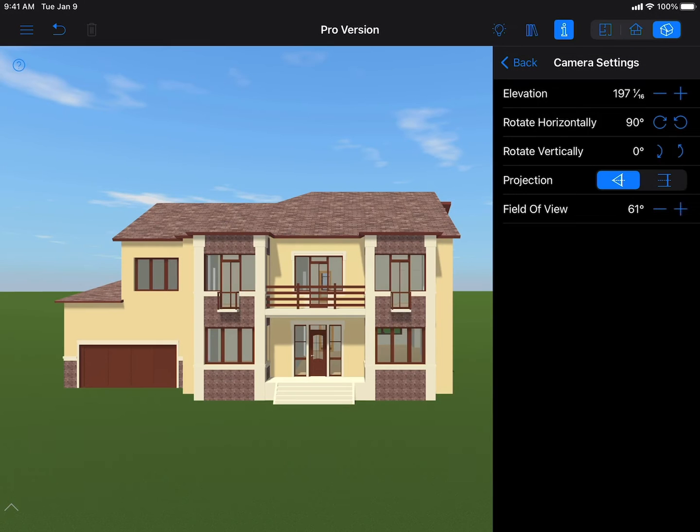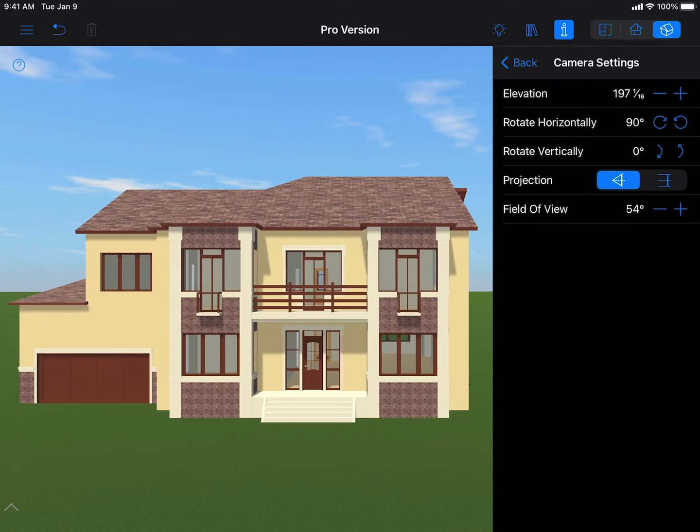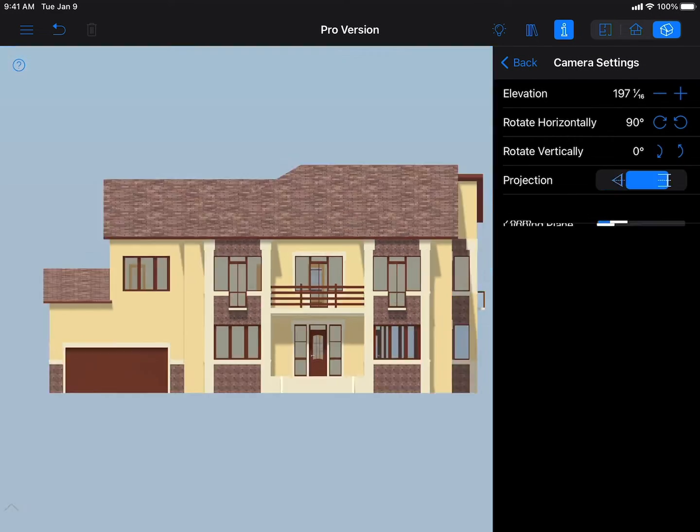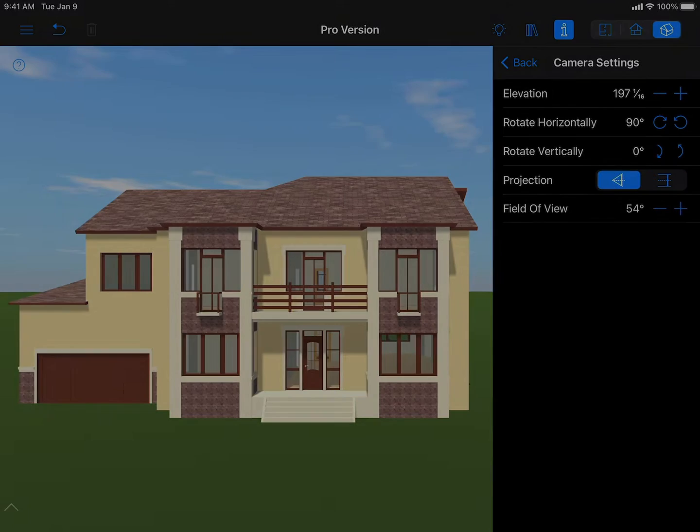The advanced camera options will help to change the field of view for each camera or change its projection from perspective to orthographic.